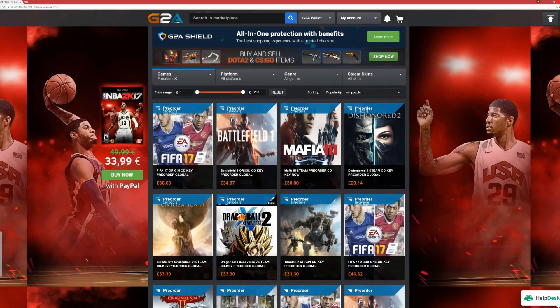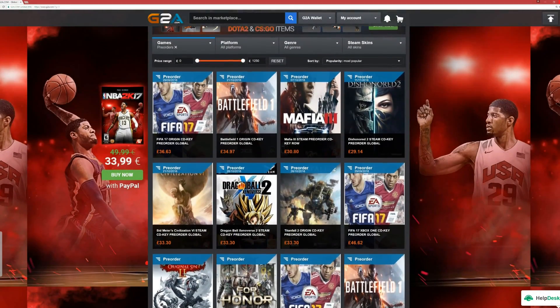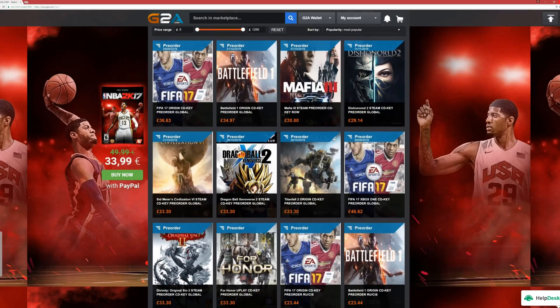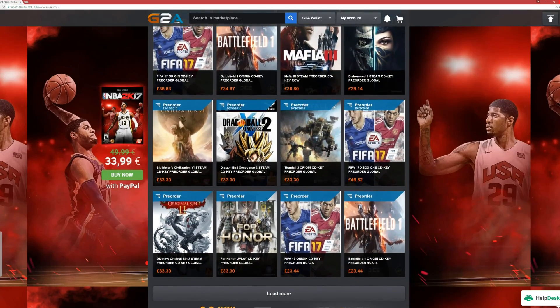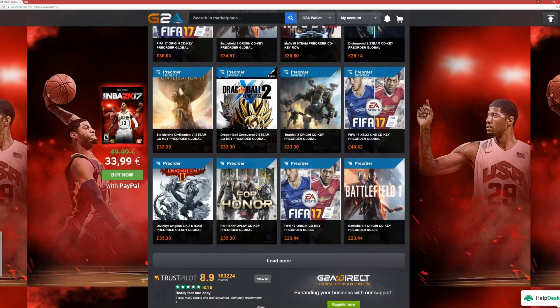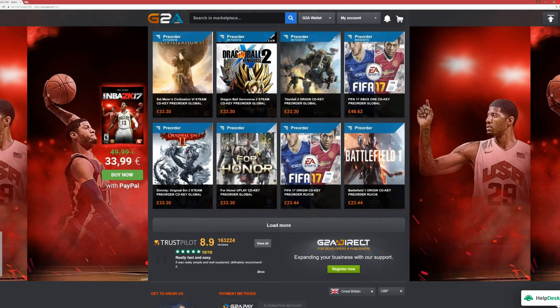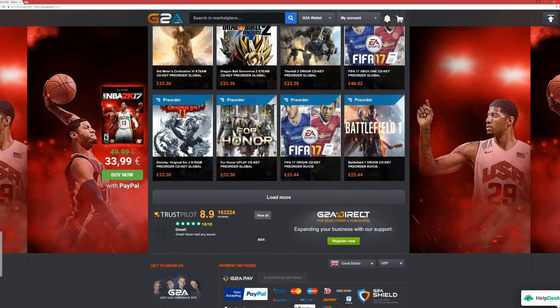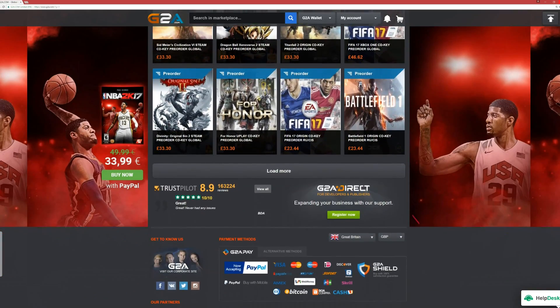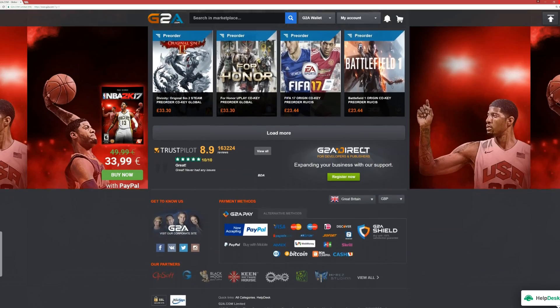To avoid paying full price for the latest games, head on over to G2A.com. Get the latest games for the lowest prices. Use the link in the description to check them out.